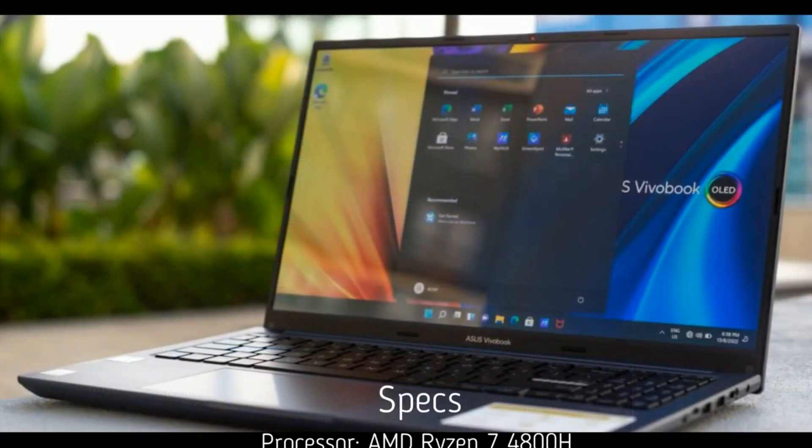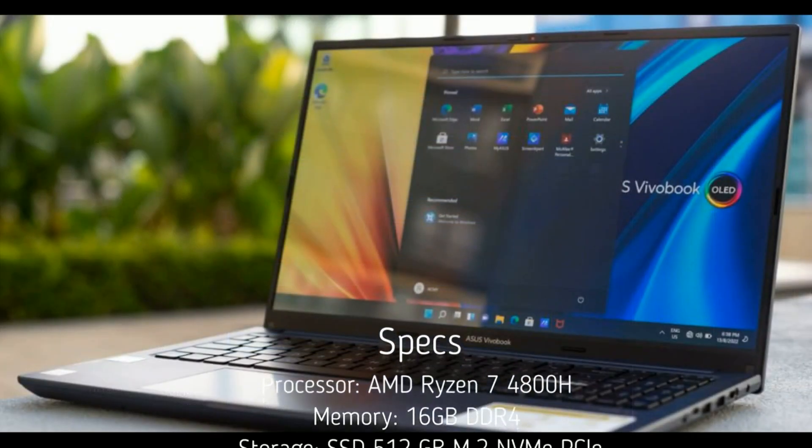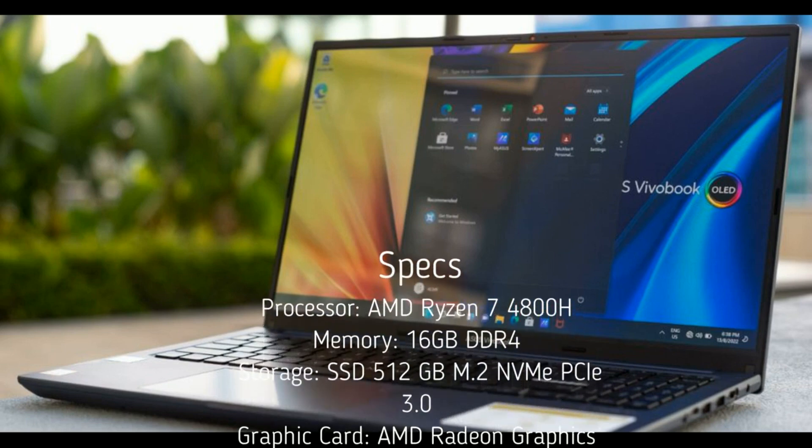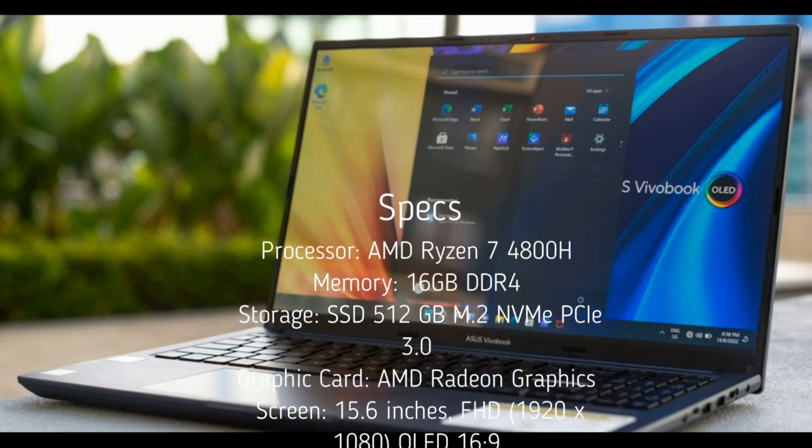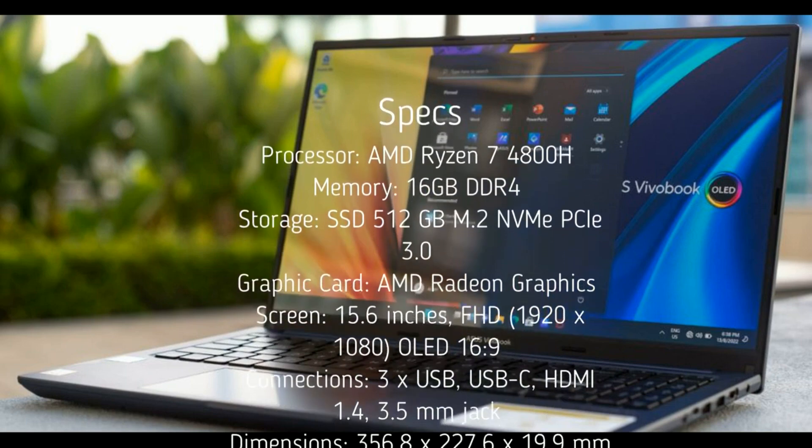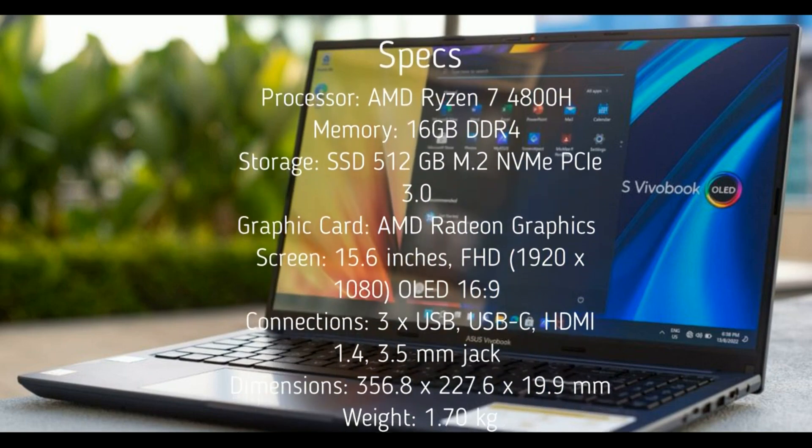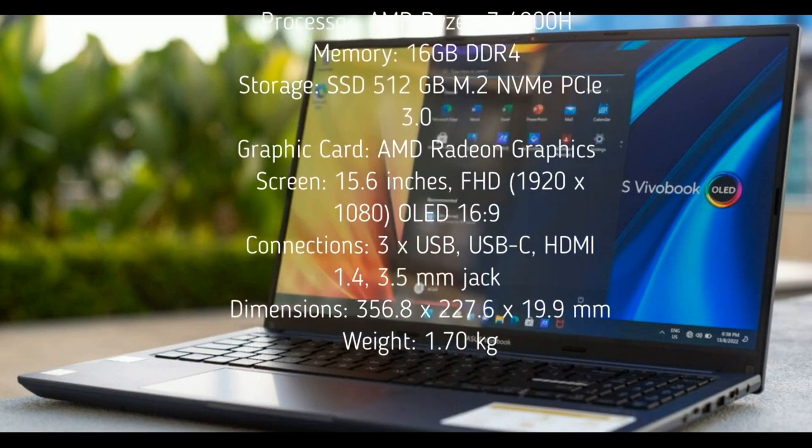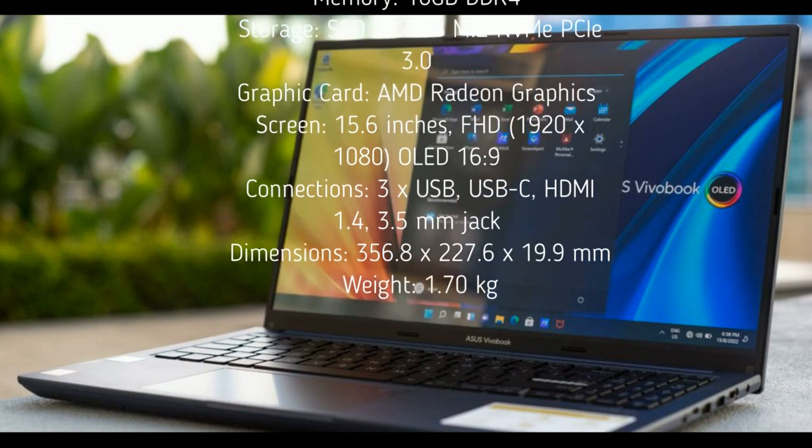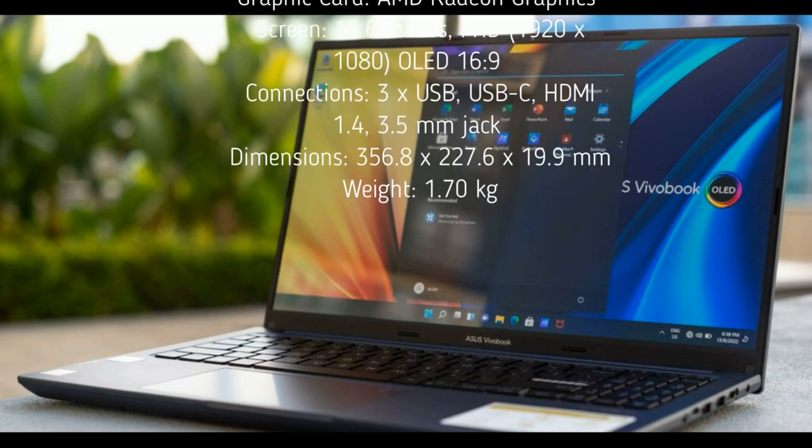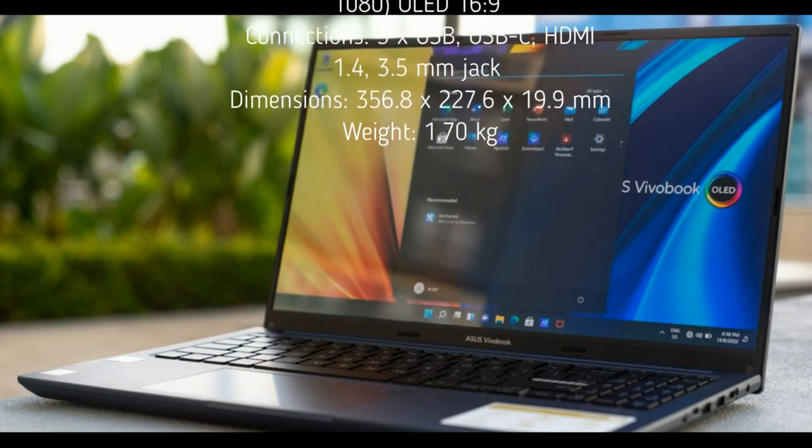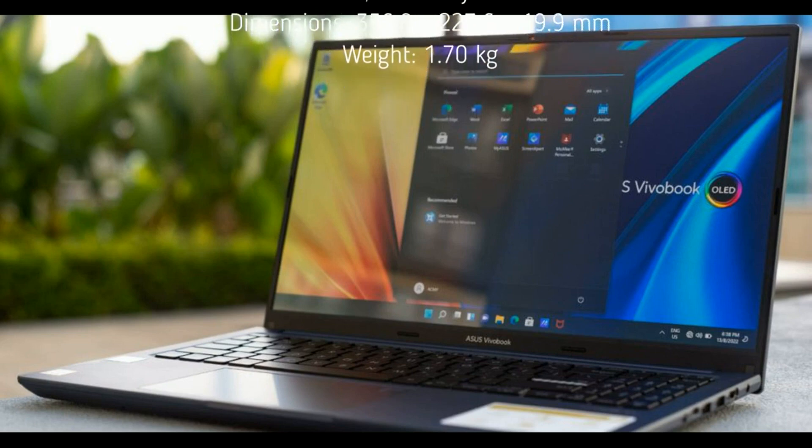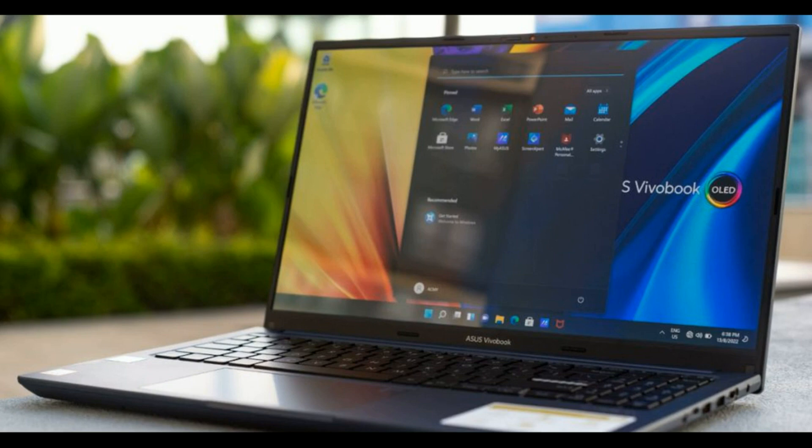Processor: AMD Ryzen 7 4800H. Memory: 16GB DDR4. Storage: SSD 512GB M.2 NVMe PCIe 3.0. Graphic Card: AMD Radeon Graphics. Screen: 15.6 inches, FHD 1920x1080 OLED 16:9. Connections: 3x USB, USB-C, HDMI 1.4, 3.5mm Jack. Dimensions: 356.8x227.6x19.9mm. Weight: 1.70kg.